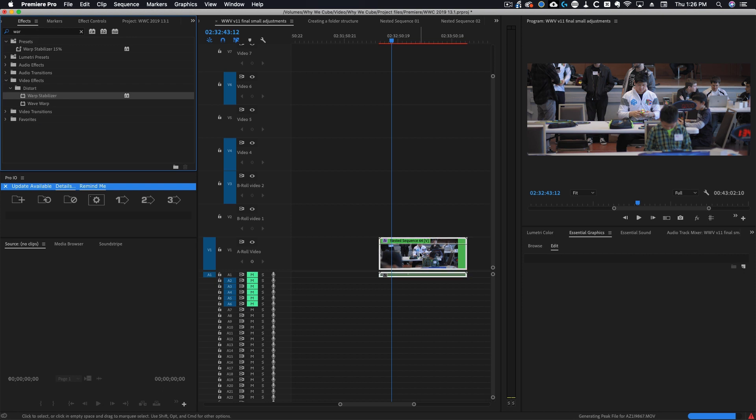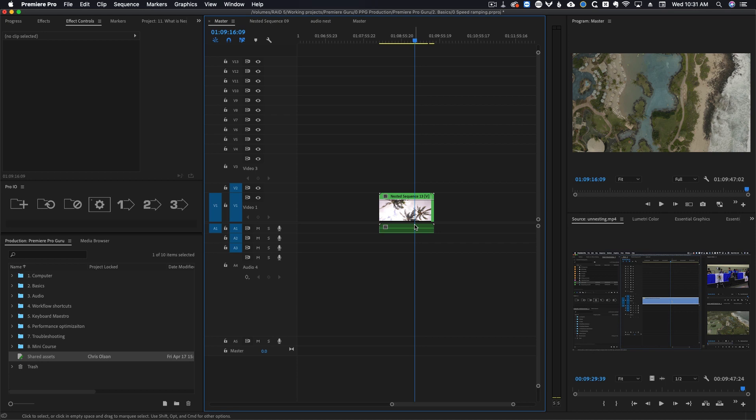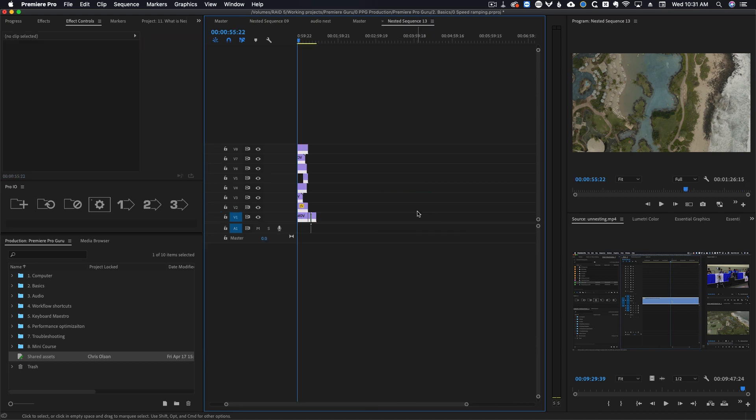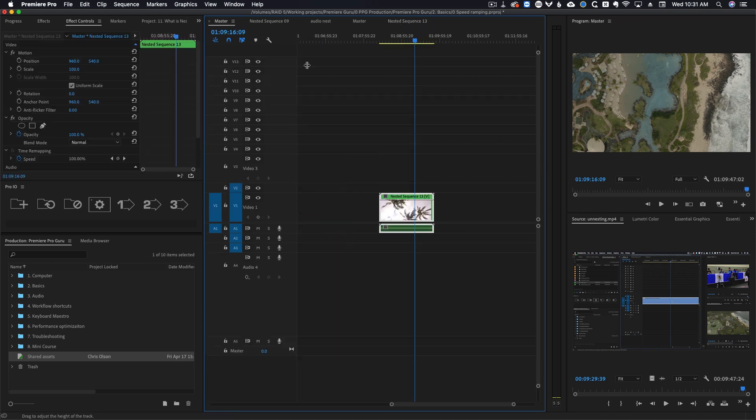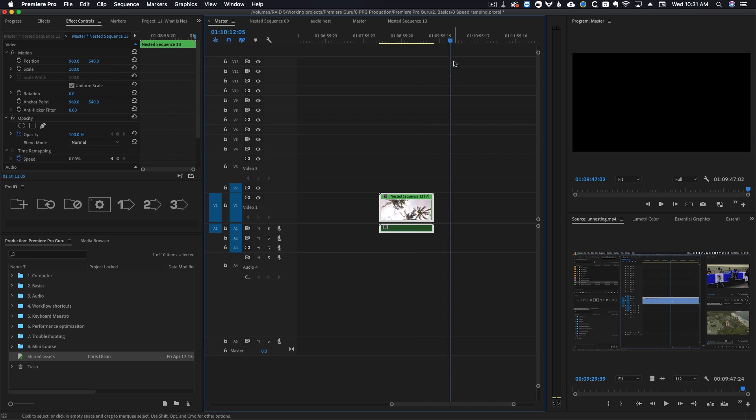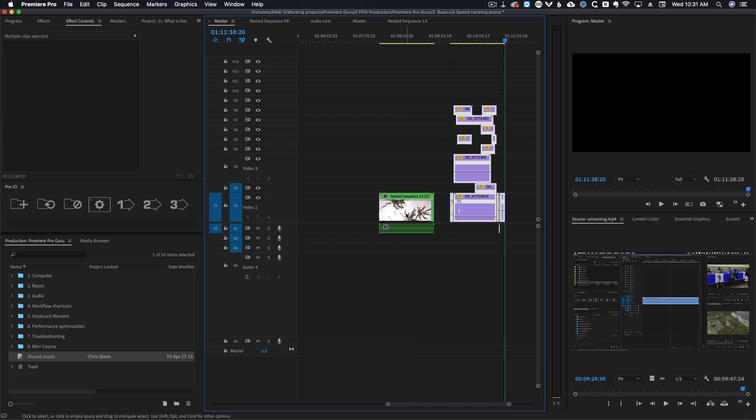Now if you're finding yourself wanting to un-nest there are a few ways to do this, some of which are faster than others. The most common method you will hear about is double clicking on your nest, copying all the content inside, going back to your timeline, deleting the nest, and then pasting all the stuff that was inside of your nest.